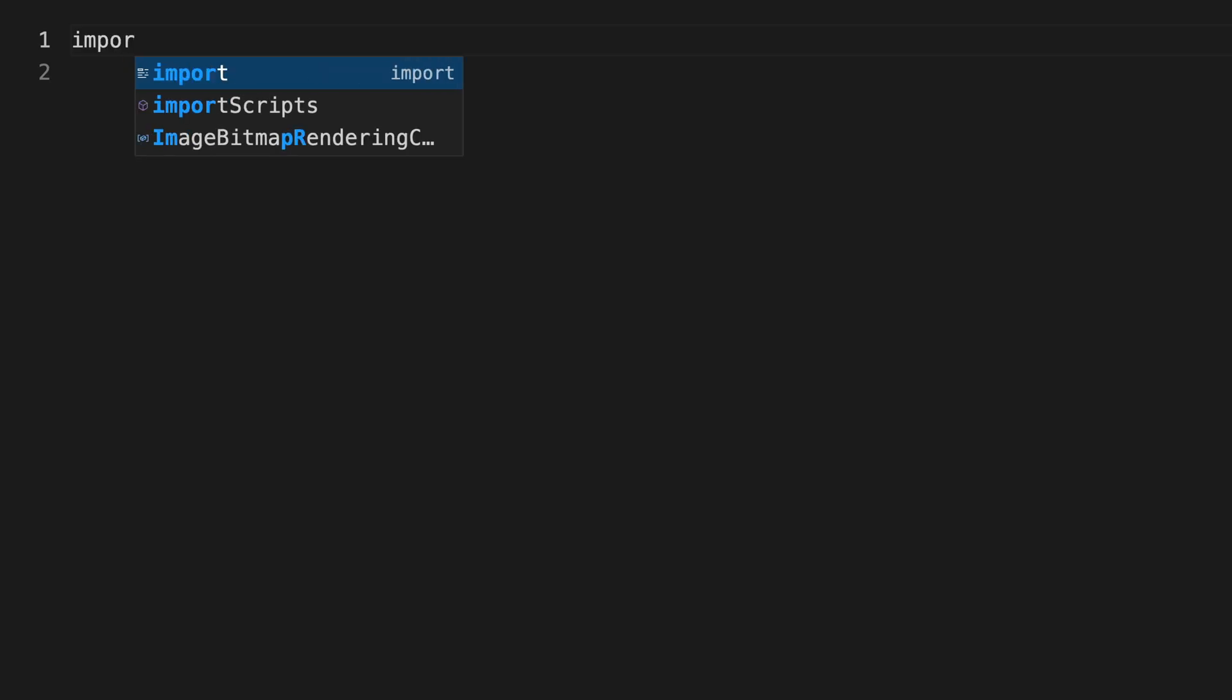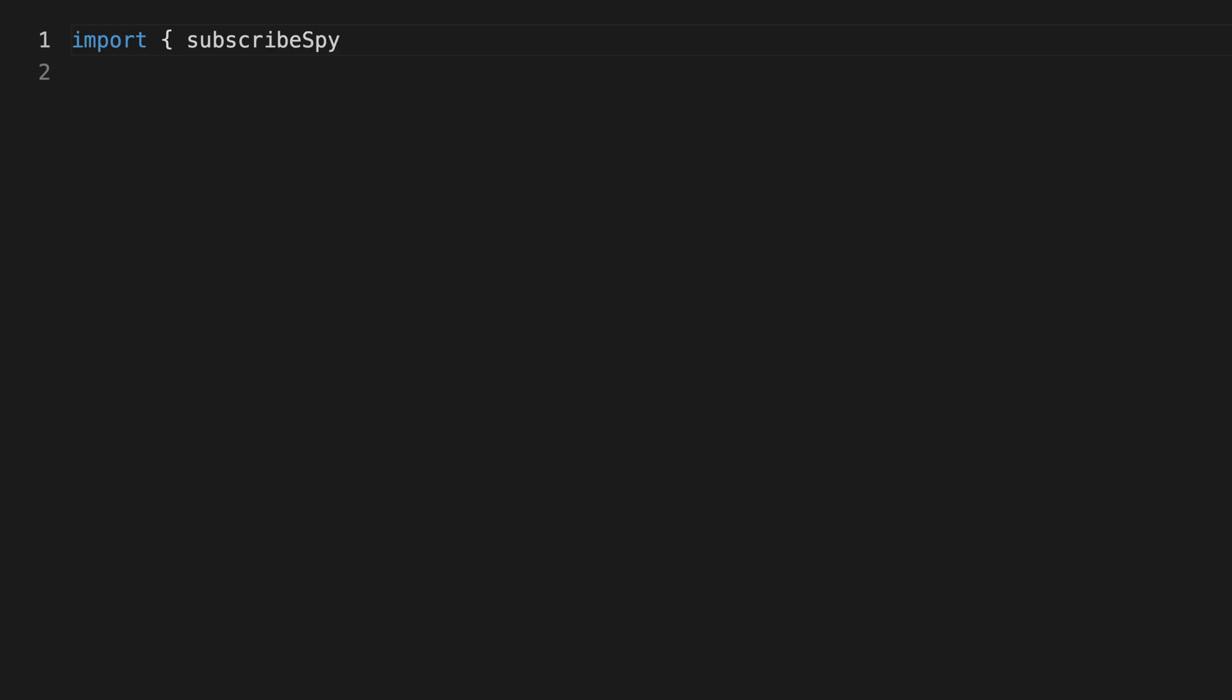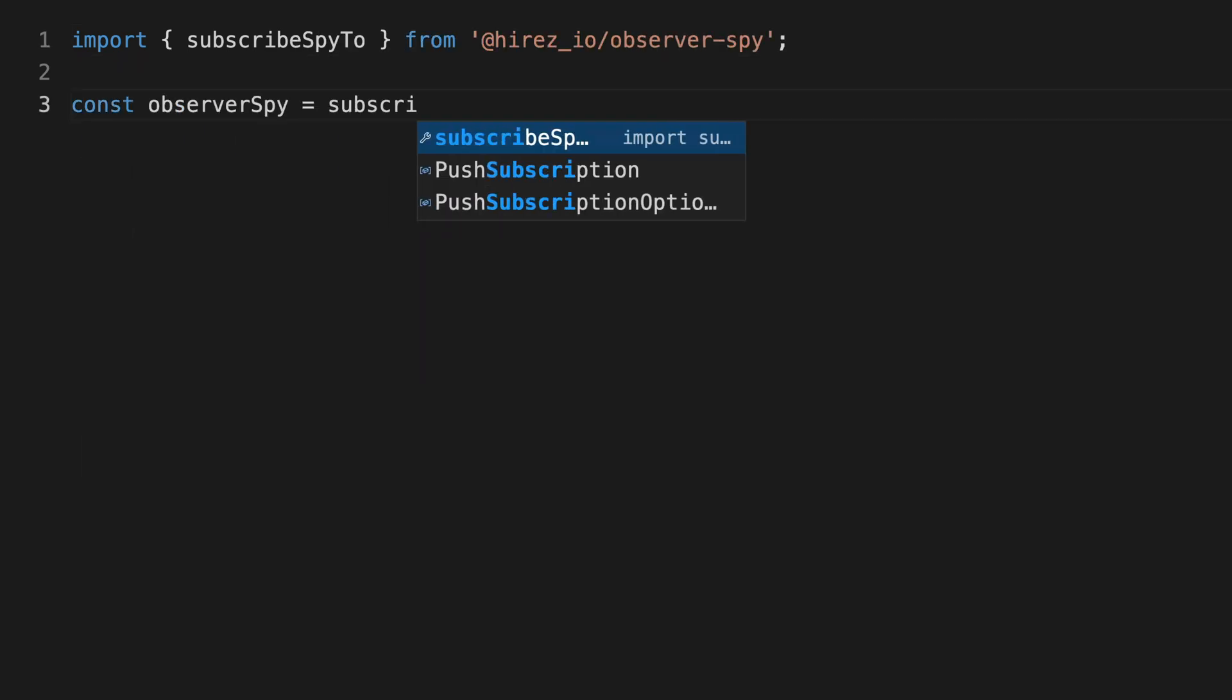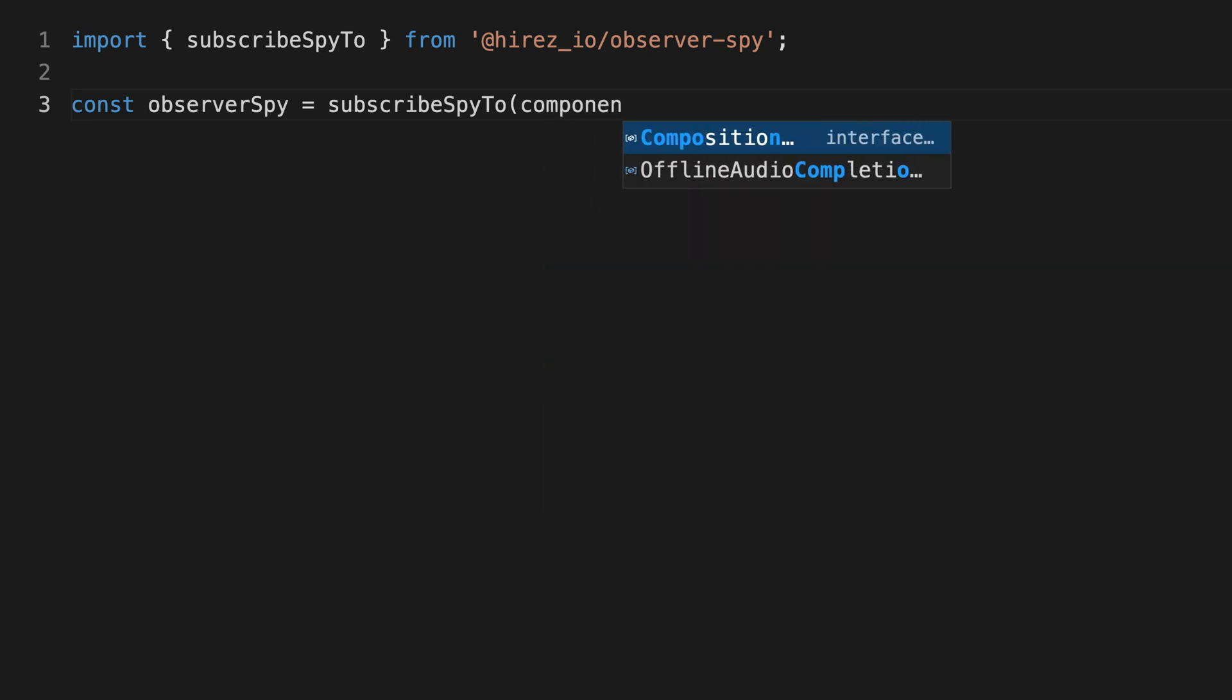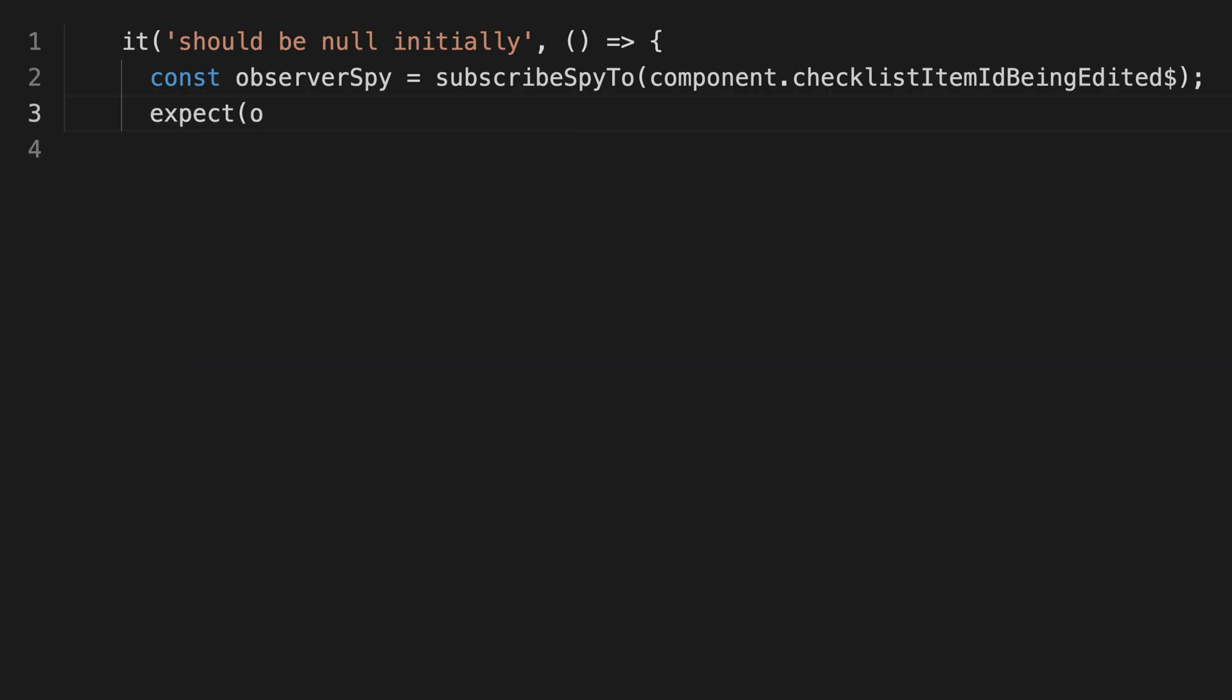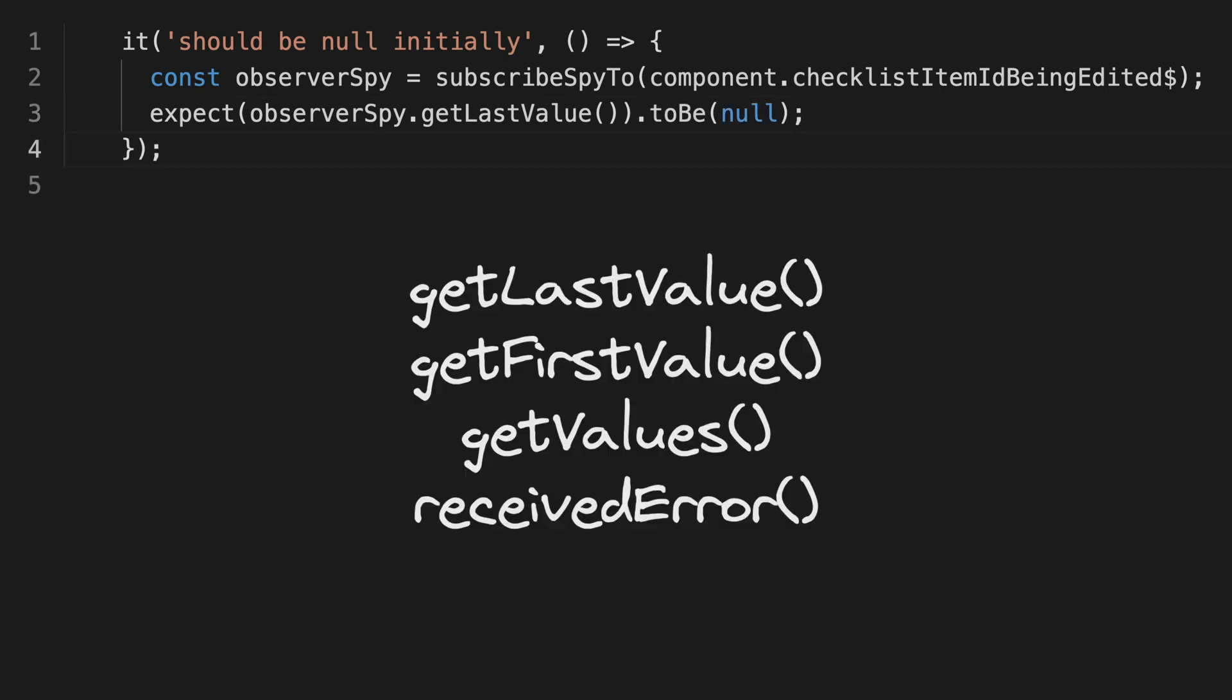The basic idea is that you can create an Observer Spy like this. This will handle subscribing to the observable in the test for you and then you can use that Observer Spy to check values throughout the test using methods like getLastValue to return the last value the stream emitted, getFirstValue, getValues to get all of the values or receivedError to check for errors.